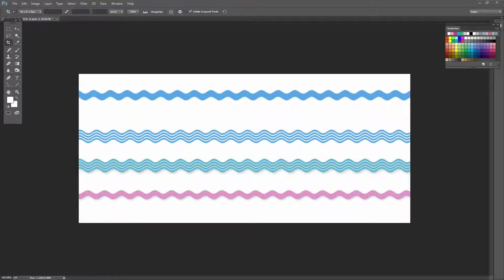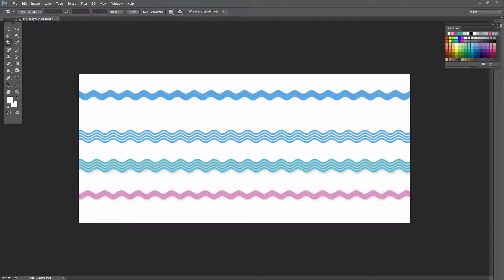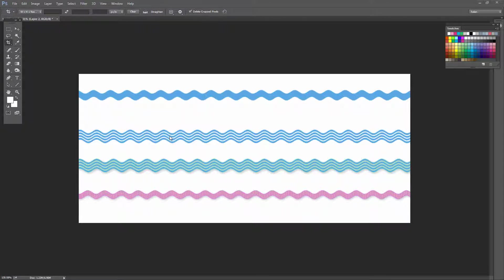Before we get started with this tutorial, let's look and see what it is that we're going to do. I'm going to show you how you can create all four of these lines. We're going to start off with this rather plain line to set up our dialogues, then we're going to create this line and this one. And then finally, we're going to create this one. You could use these as ribbons in scrapbooking projects or anywhere where you need a wavy line effect in Photoshop.